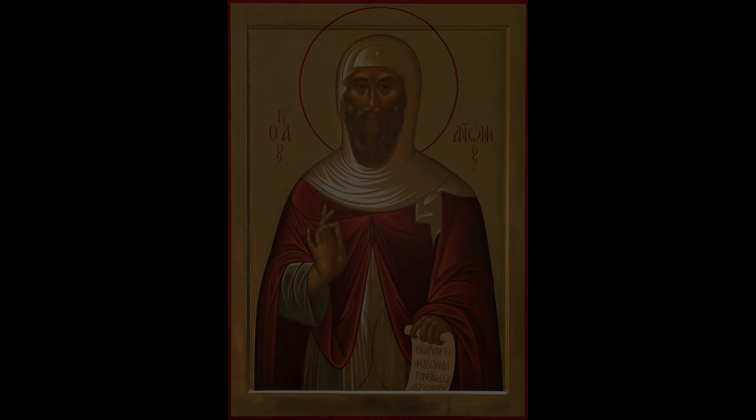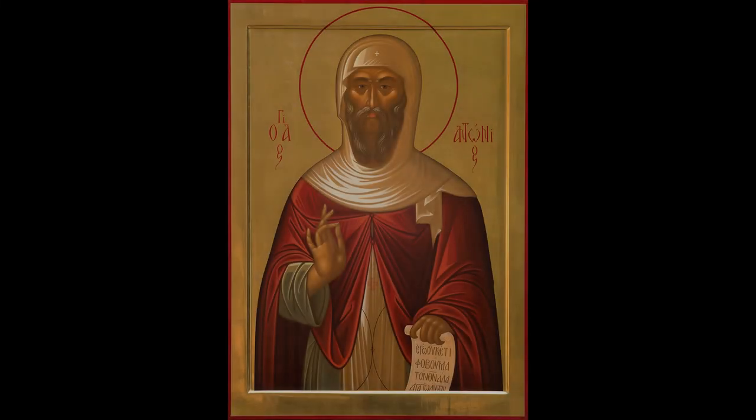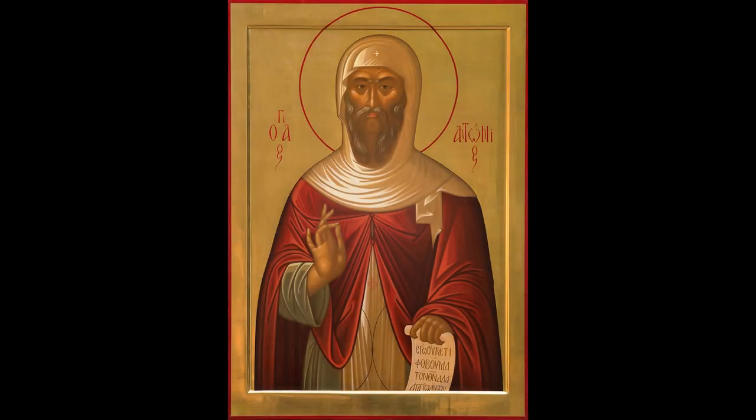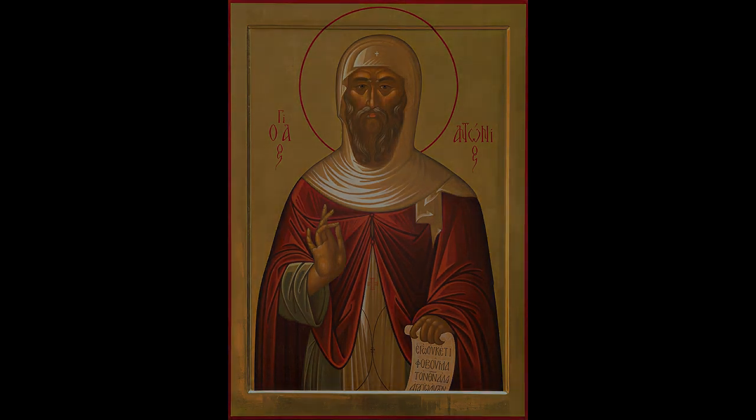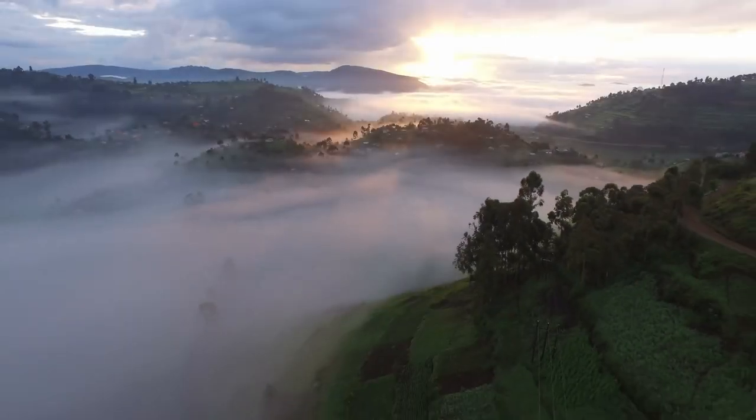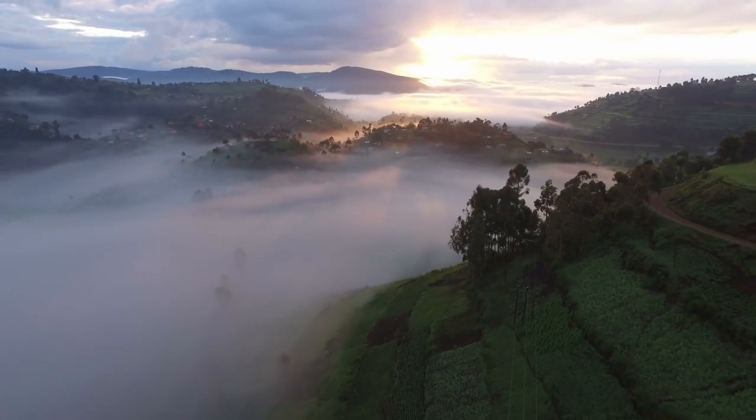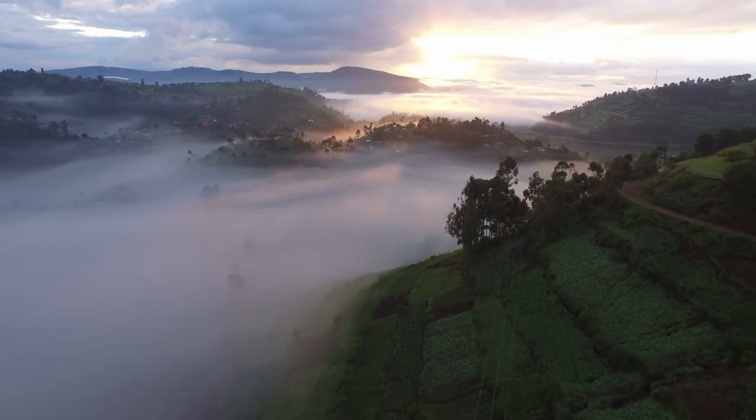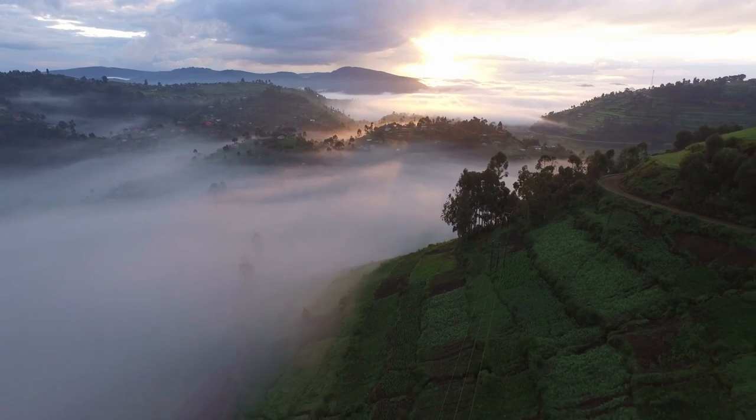When the holy Abba Anthony lived in the desert, he was beset by accidie, and attacked by many sinful thoughts. He said to God, Lord, I want to be saved, but these thoughts do not leave me alone. What shall I do in my affliction? How can I be saved?